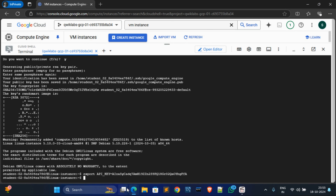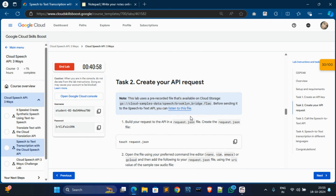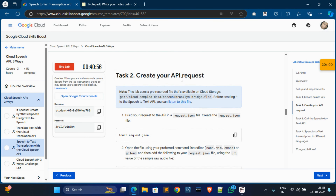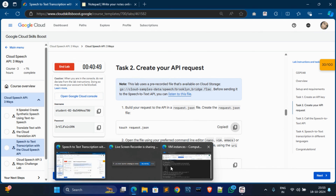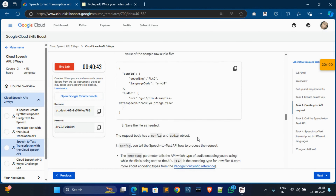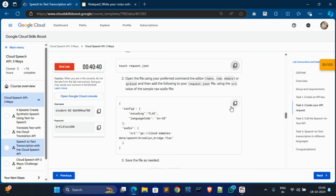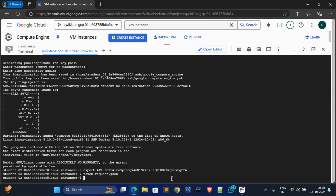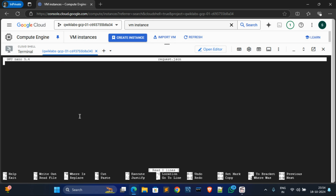We have done this task. Now go to the next task - create your API request. Copy the first command, go to Cloud Shell, paste it, and hit Enter. Now we have to create a request.json file. Copy the file name and go to Cloud Shell. Type 'nano request.json' and hit Enter - this will open the nano editor.